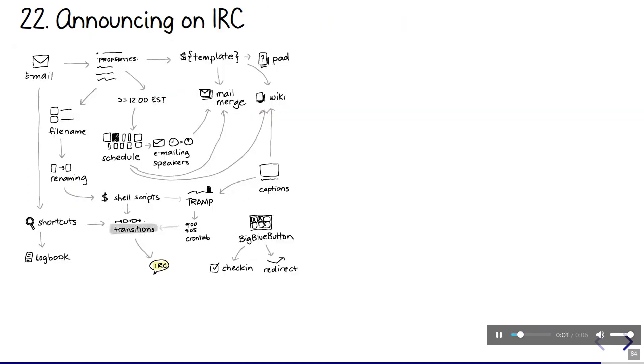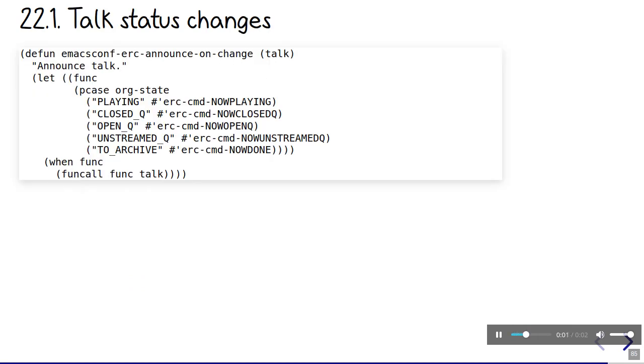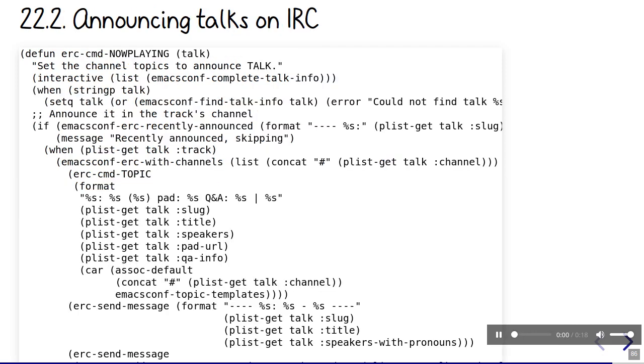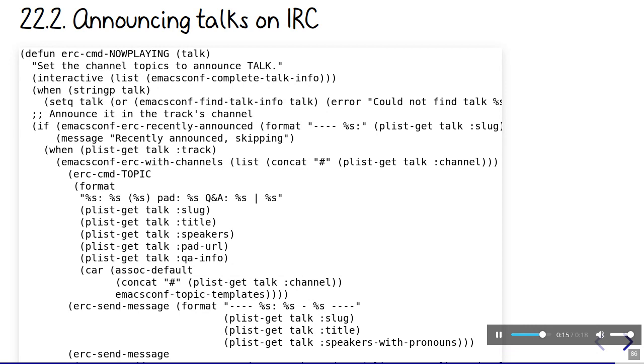Internet Relay Chat or IRC is an easy way for people to join the conversation around EmacsConf. We announce the talk whenever it changes state. For example, when the talk starts, we post the URLs to the talk webpage and the Etherpad for questions. We change the topic as well so anyone can see the current talk's information even if they're a little late. This is easy to do with a little bit of Emacs Lisp because, of course, Emacs has an IRC client. In fact, it has several.